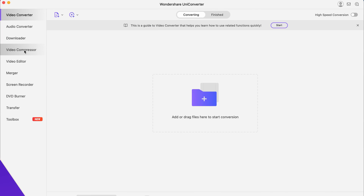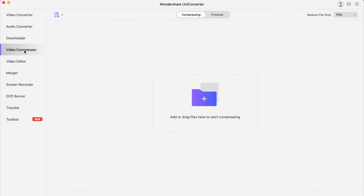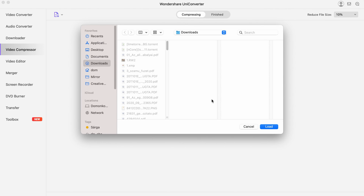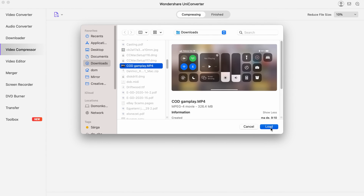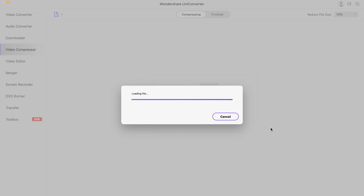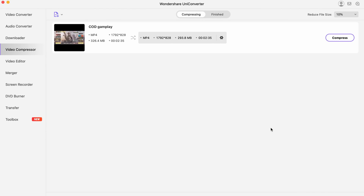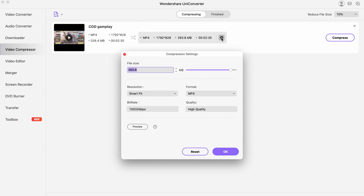Once you're in UniConverter, the first step is going to the Video Compressor. Now you can either click the file icon to add an MP4 video file, or you can just directly drag and drop an MP4 video file from your computer.